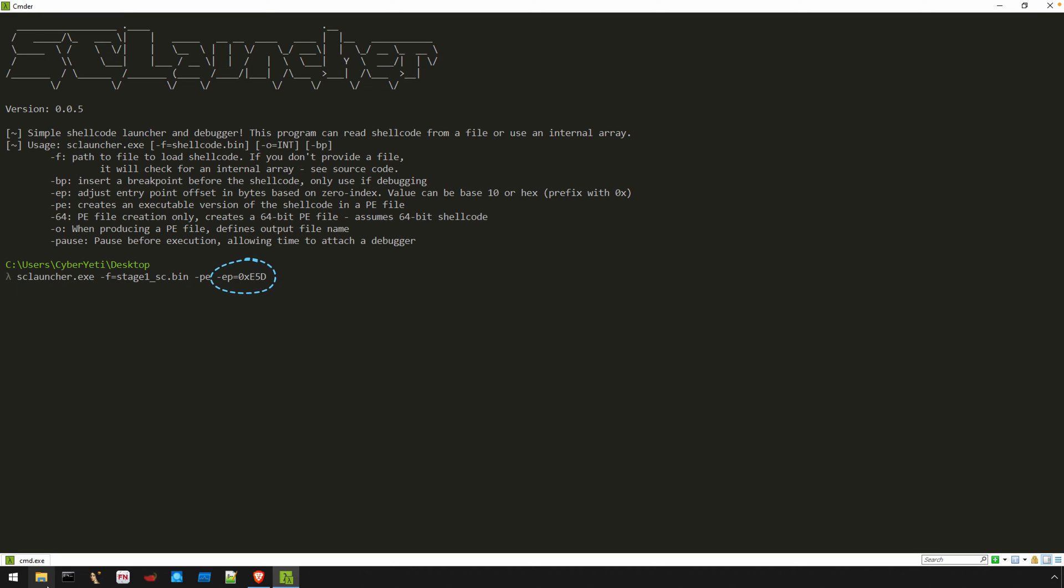Now, the final argument is also required in this case, but only because our shellcode's entry point isn't the beginning of the shellcode itself. Since there was an offset that marks the entry point of the shellcode, we can define that using the dash EP argument.